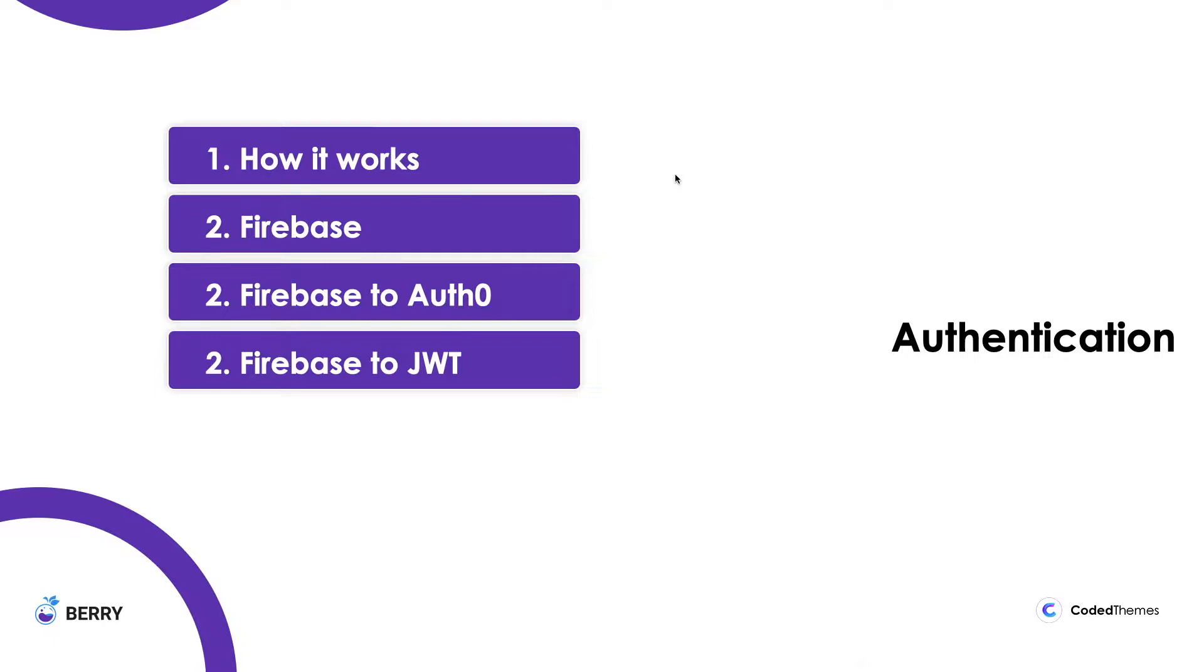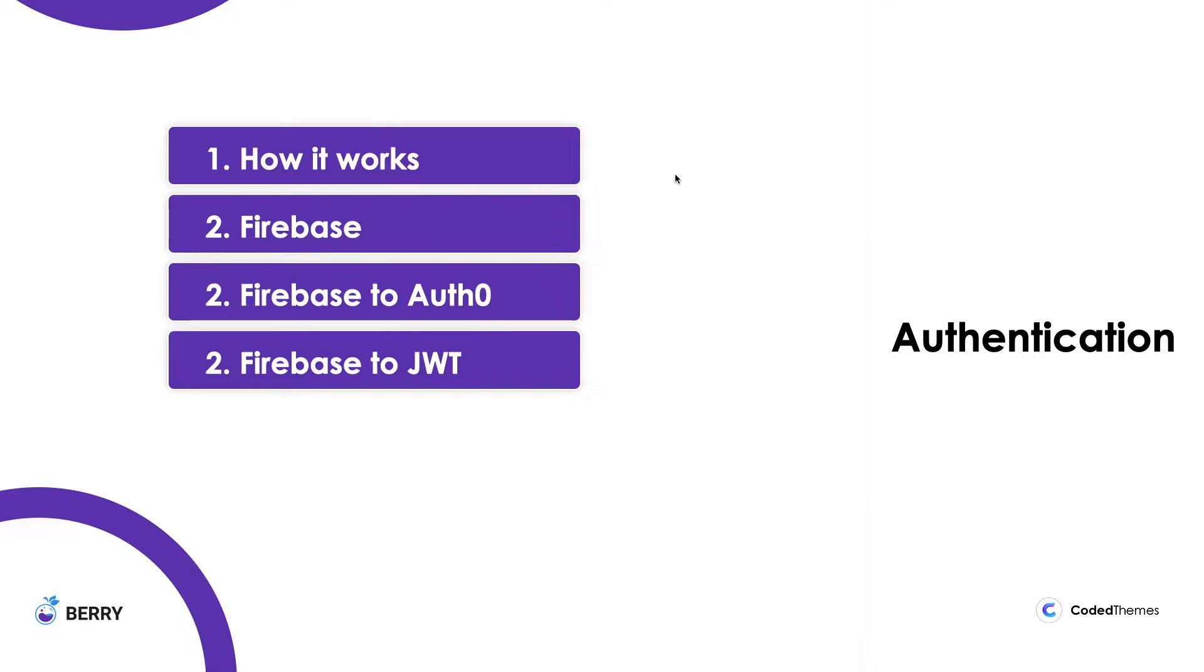Today we are going to cover that part. Initially I'm going to explain the structure of the authentication and then I'll move on to Firebase, how Firebase is working in the current application. By default, Firebase is provided and working in Bary. But users can switch to Auth0 and JWT as well. So I'll walk through all three things today. Let's begin.